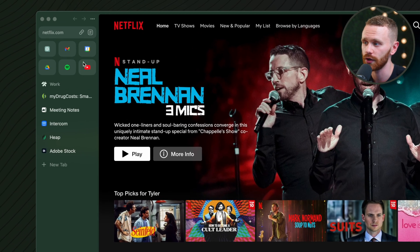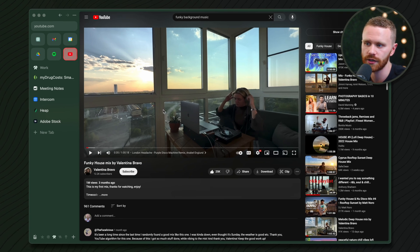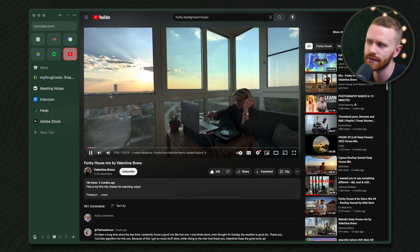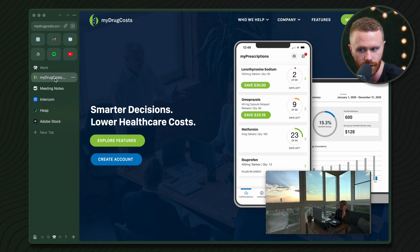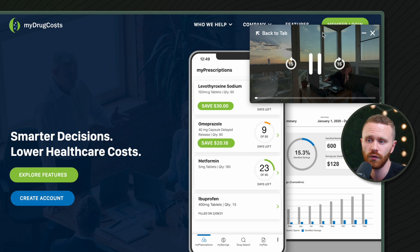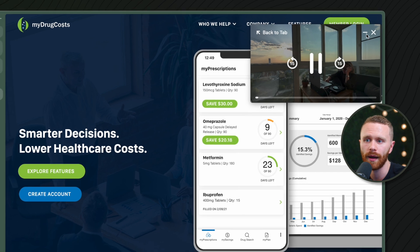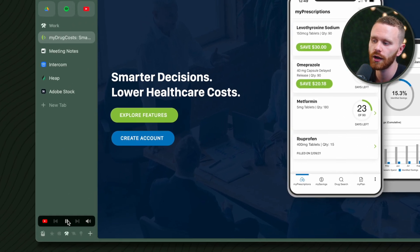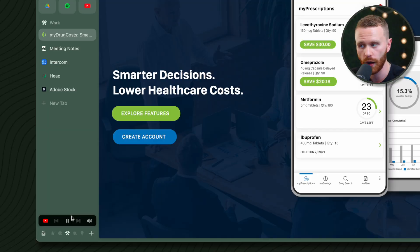Now, working in silence makes me slightly depressed, so we're going to play some background music. Let's go over to YouTube — I have a funky house mix queued up. We play that, then head to my company's website, and look what we have here: there's a movable picture-in-picture of the video or media you're playing. You can pause it, fast forward it, resize it, move it around. I'll go ahead and minimize it.